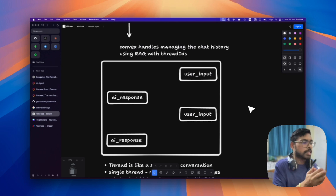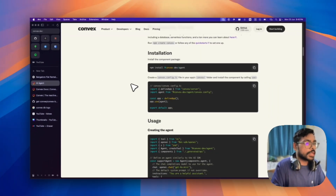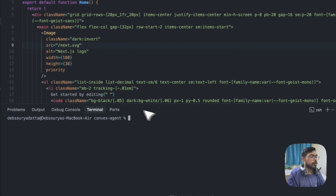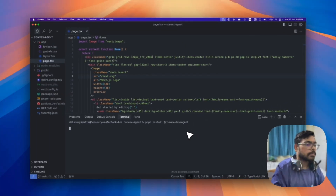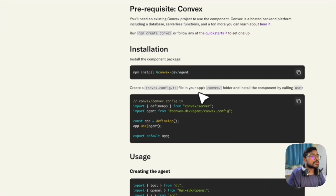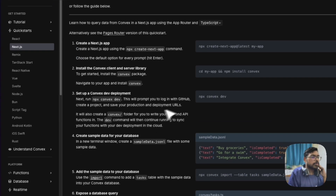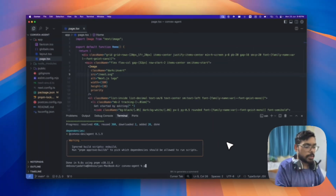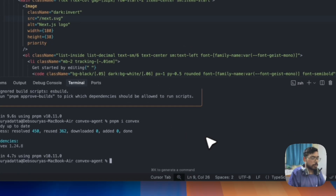Let's go into the agent SDK. I'll build in Next.js, so let me open the terminal. This is a basic Next.js app. We need to install the Convex dev agent package. Before that, follow the quickstart: after creating the Next.js app, cd into it, run pnpm install convex, then run npx convex dev.